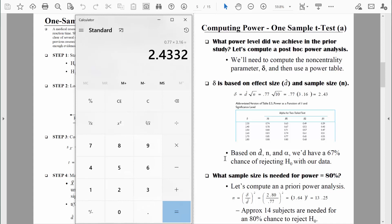Next, I want to compute an a priori power analysis. Let's assume we wanted to run this study again, or we were running it for the very first time. We want to figure out how many people we would need to measure — what sample size we'd need — to have a power level of 80%. For an a priori power analysis, we're solving for the sample size n. The formula still has the same three basic components: n, delta (the non-centrality parameter), and Cohen's d (effect size).